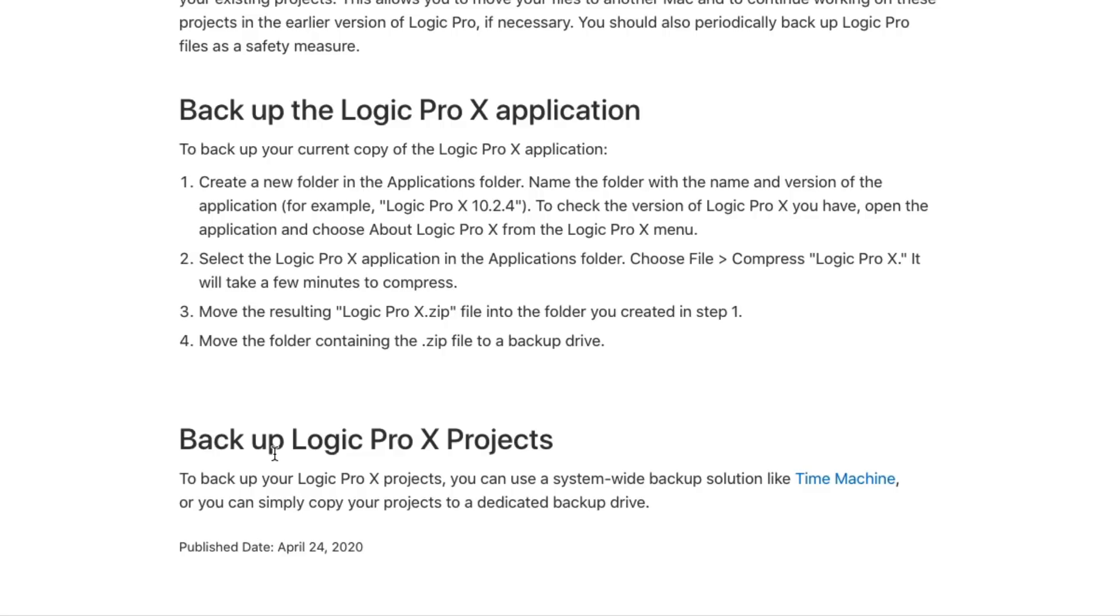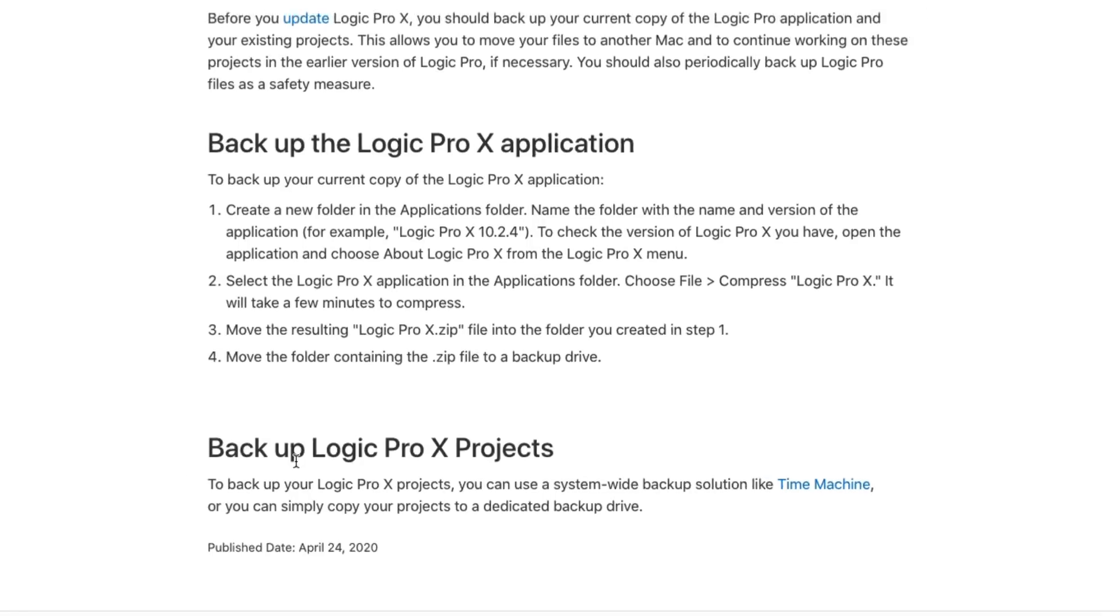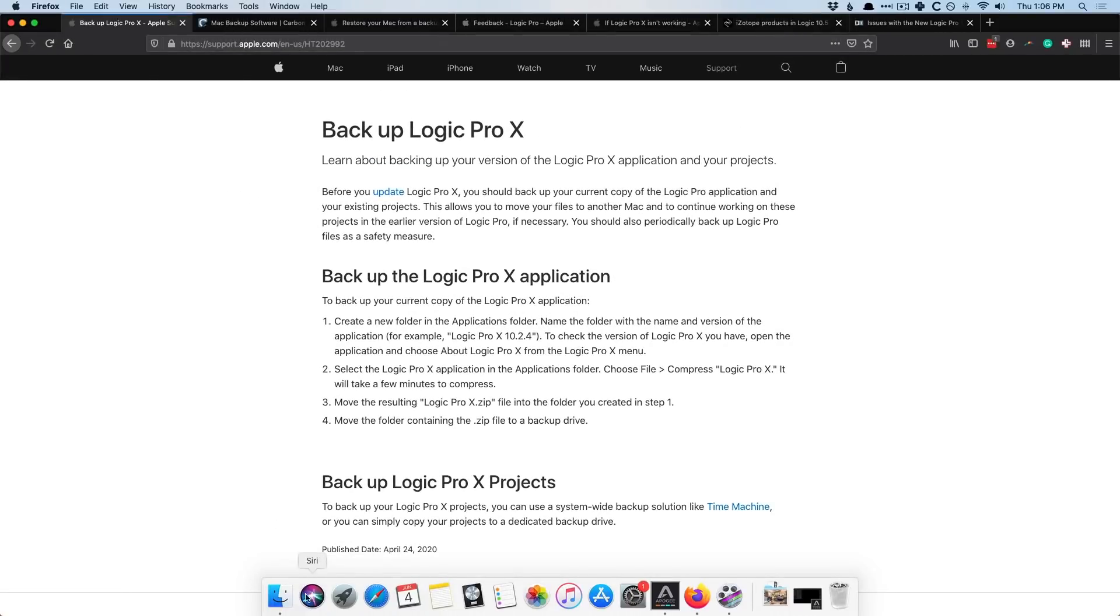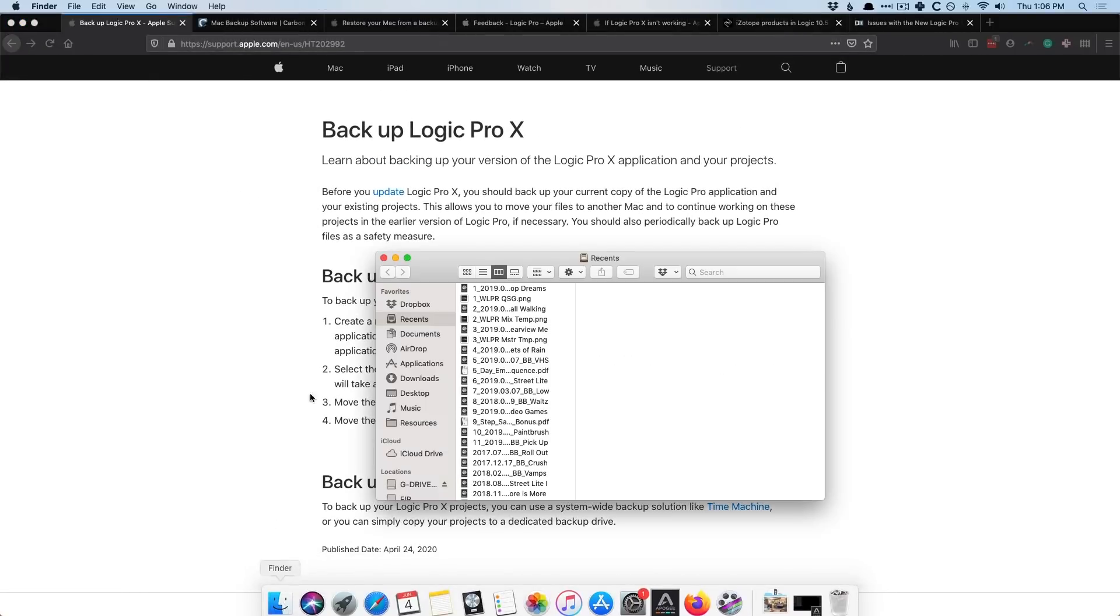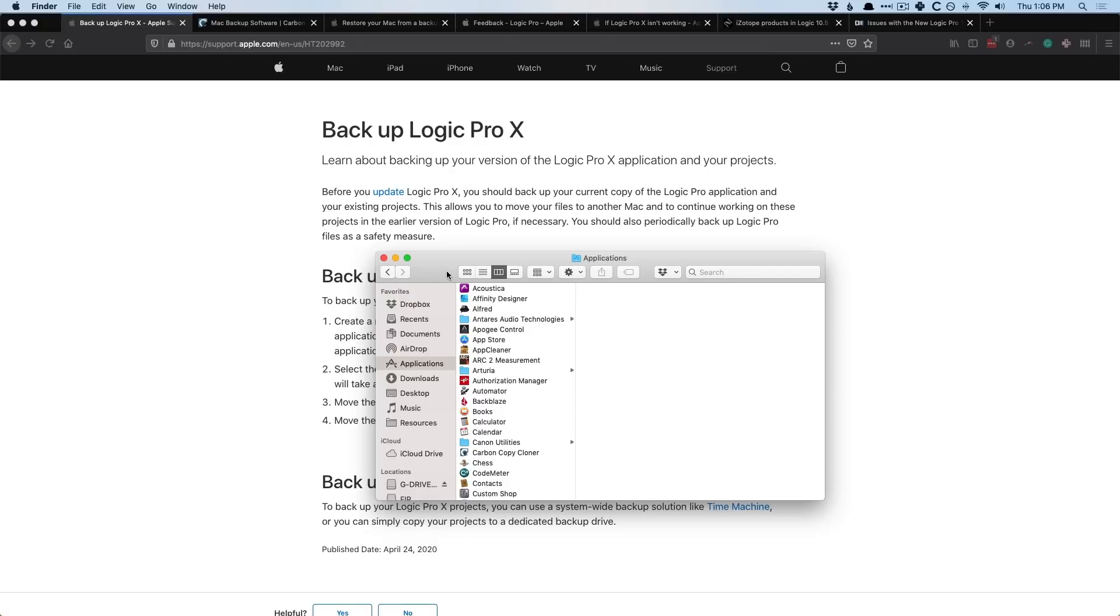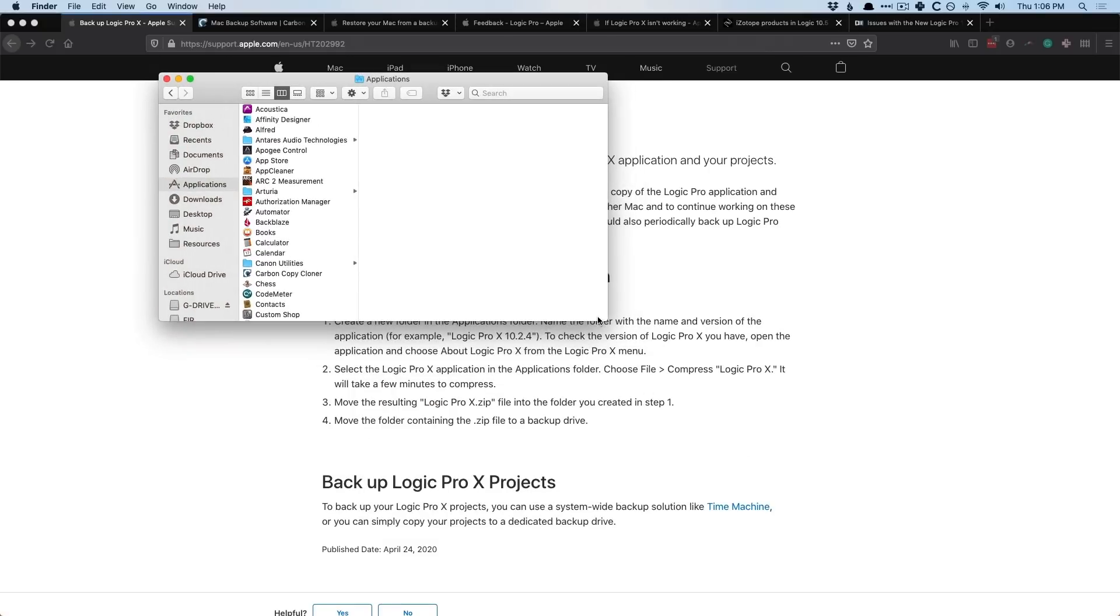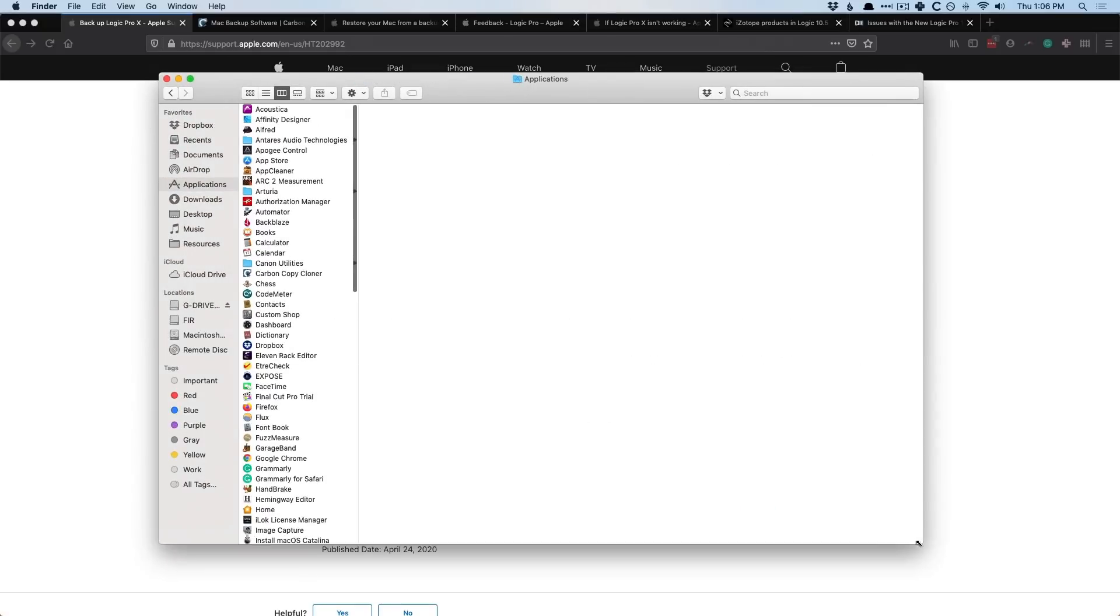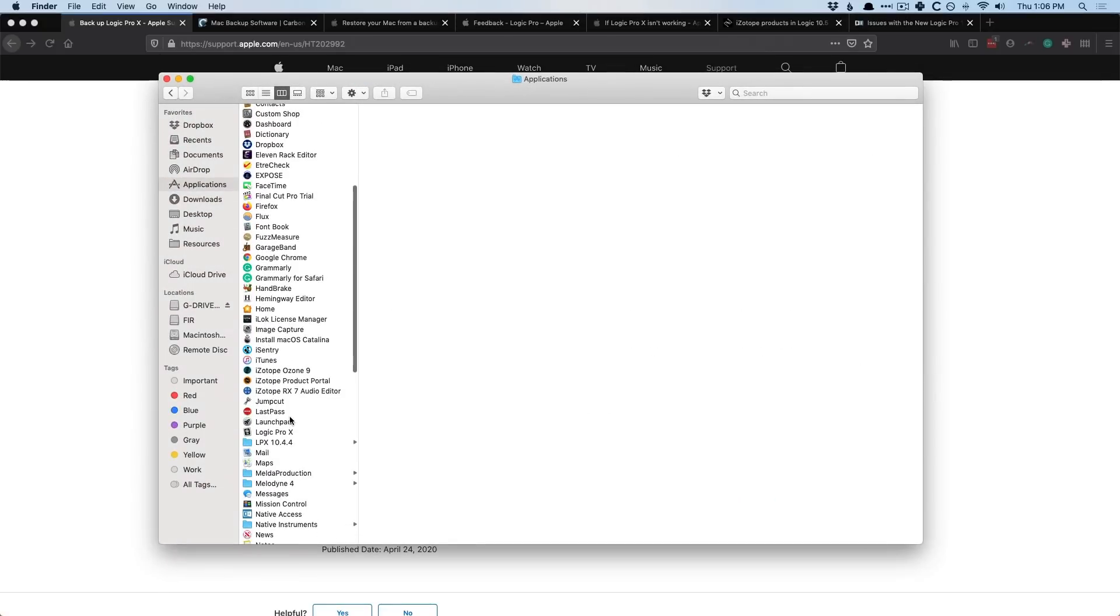Therefore, you definitely want to have your Logic projects in more than one place. Okay, so let's walk through the steps for backing up Logic Pro 10. I'm going to open the Finder, and I'll navigate to my Applications folder. Let's just drag this out of here.